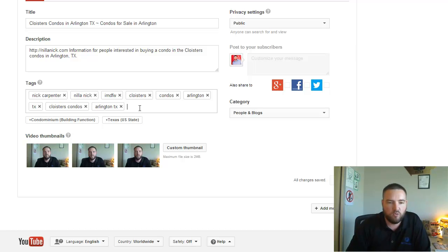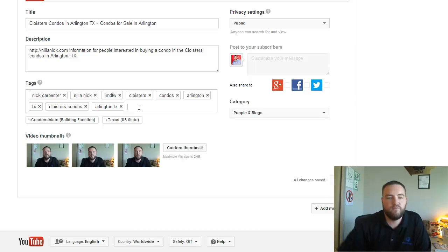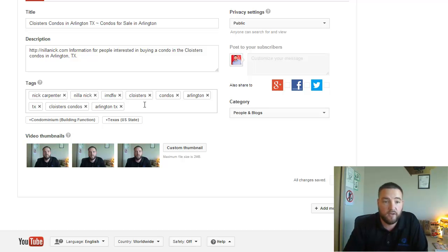If you want to rank for some other phrase, then make a video for that phrase. Don't try to force yourself to rank for this video here.